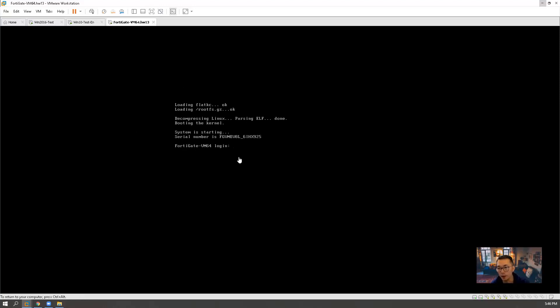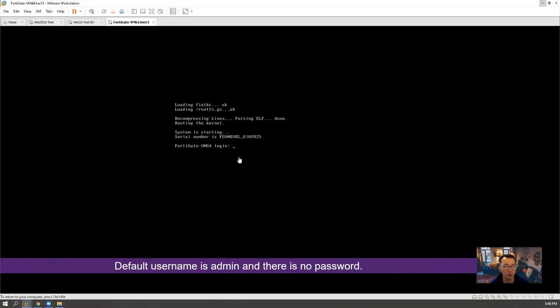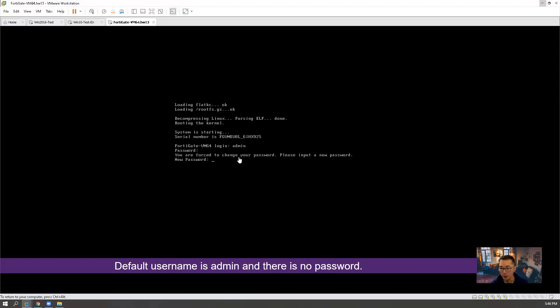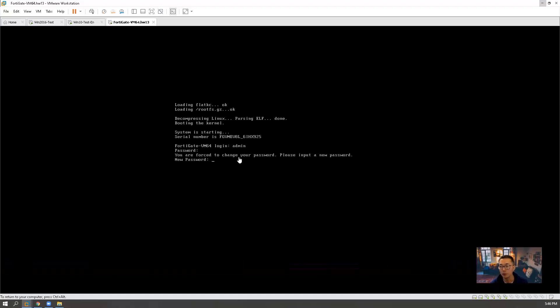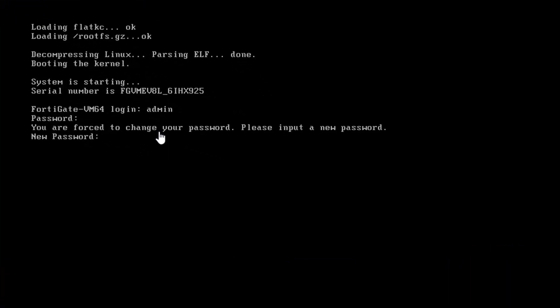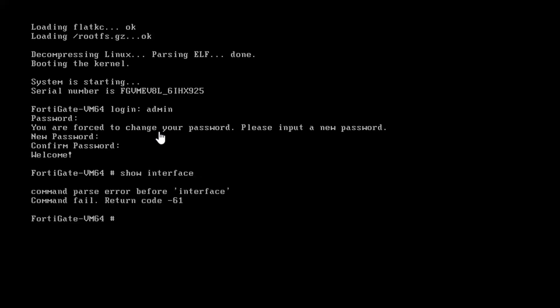Finally, we are getting this FortiGate-VM64 login. The default username is admin and the password is empty. You are going to need to change your password. So after you change your password, you will be welcomed to login and you can see the interfaces.